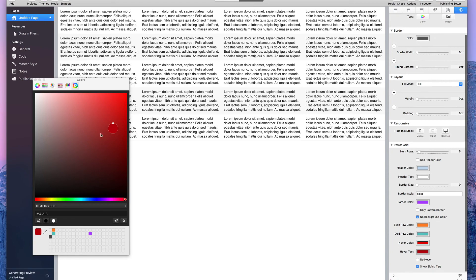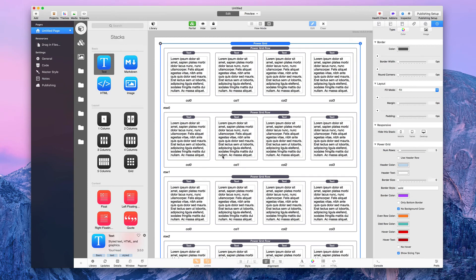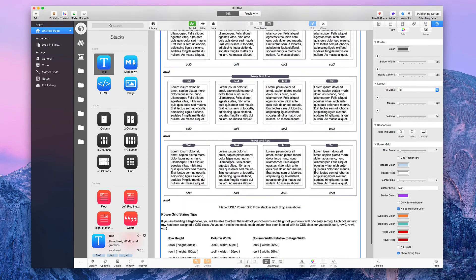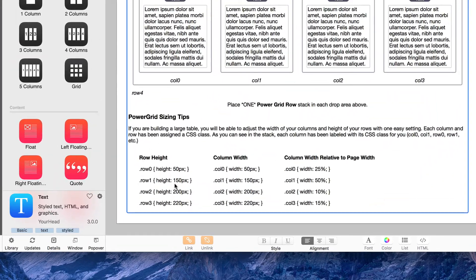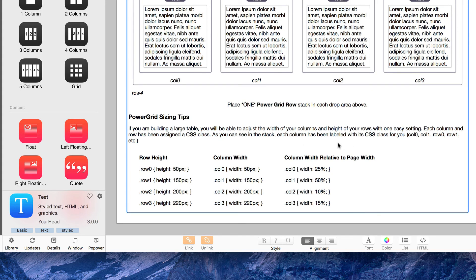There's also a 'show sizing tips' setting. If you turn that on, it will only work in edit mode and will show you some sizing tips to use with CSS. I'm not going to get into how to use CSS with this stack in this basic overview — hopefully I'll cover that in a future video.